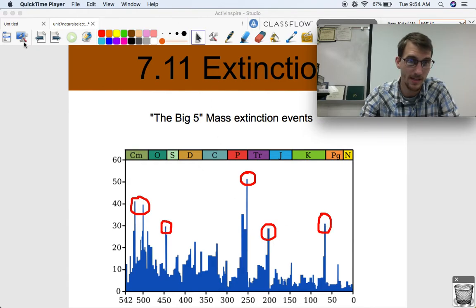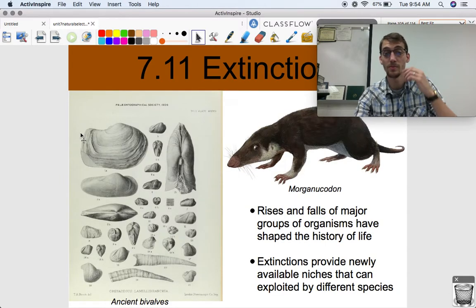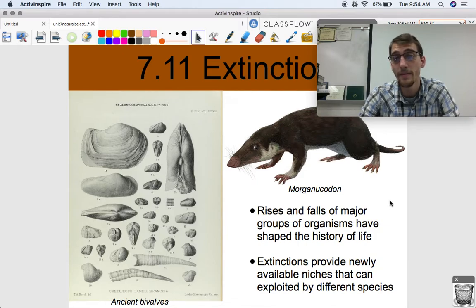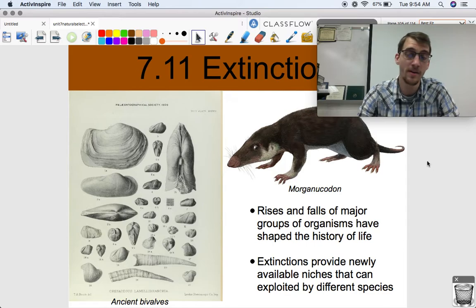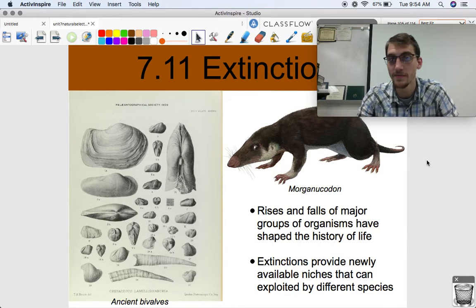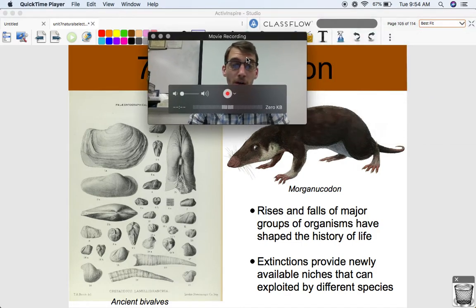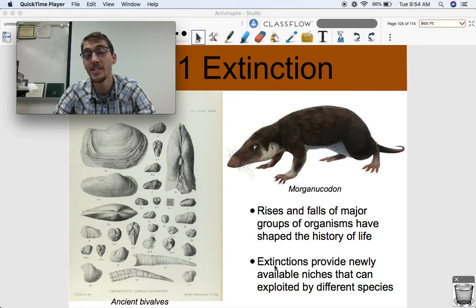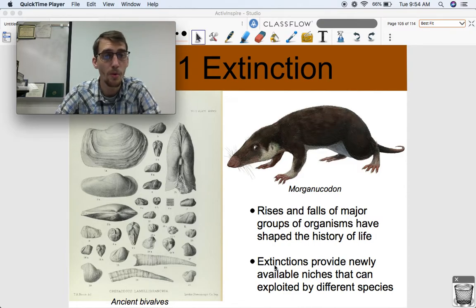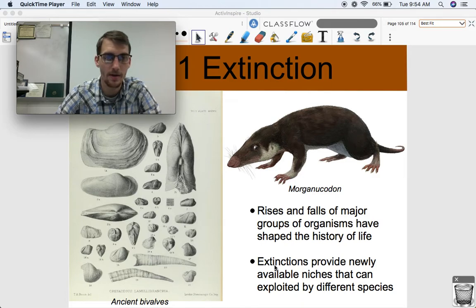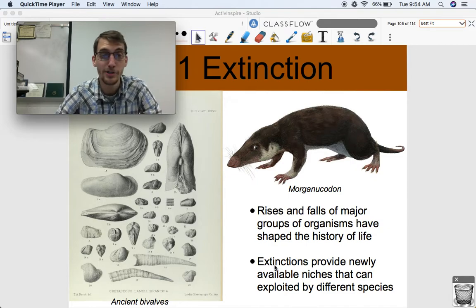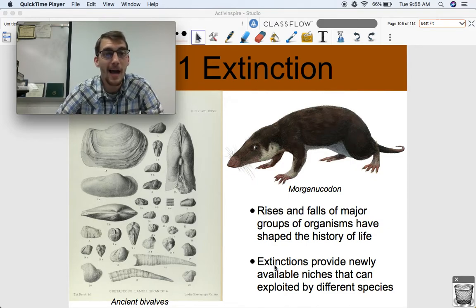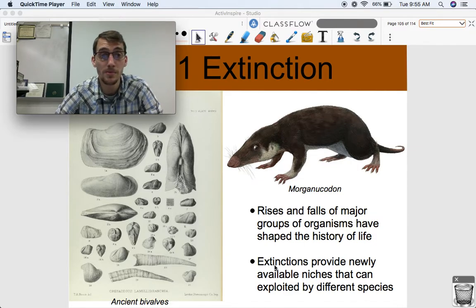We can say the same for the Triassic and Cretaceous extinctions as well. Mass extinction plays a huge role in how living things are shaped on our planet, and is a major driver of diversity. You can't really have speciation without extinction. The rises and falls of major groups of organisms have shaped the history of life. Extinctions provide newly available niches that can be exploited by different species — if one species dies off, another species can occupy that niche, eating their food, using their habitat, and occupying their space. That promotes the growth of biodiversity.